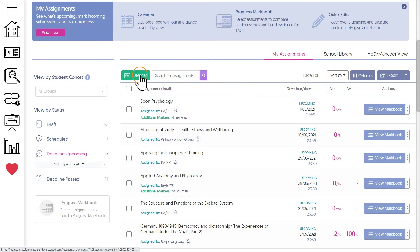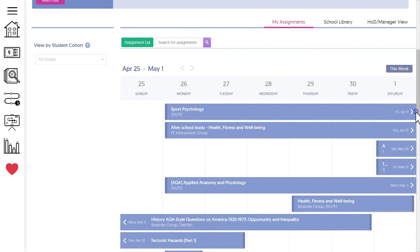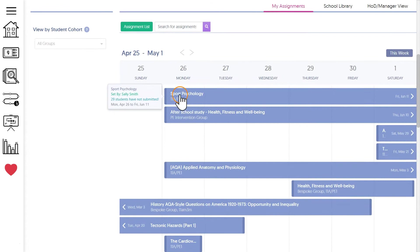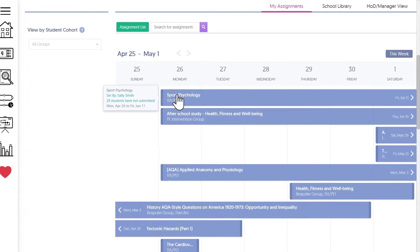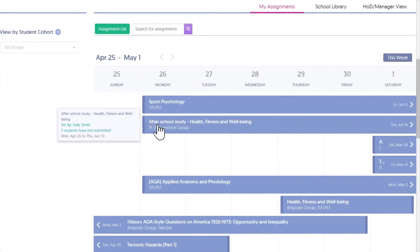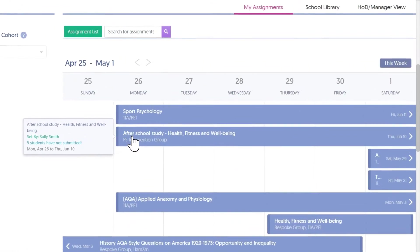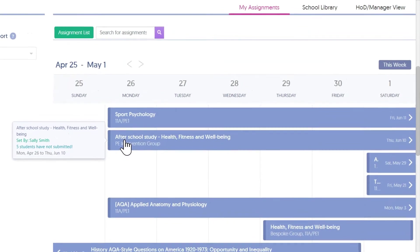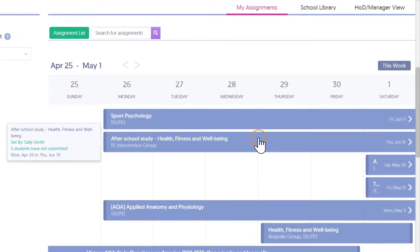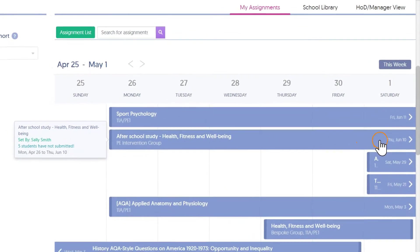The calendar view is really helpful for keeping organized or to quickly check what needs to be handed in before your next class. Hovering over an assignment on the calendar will tell you more about it, like who it's set for and also how many students still need to submit it.